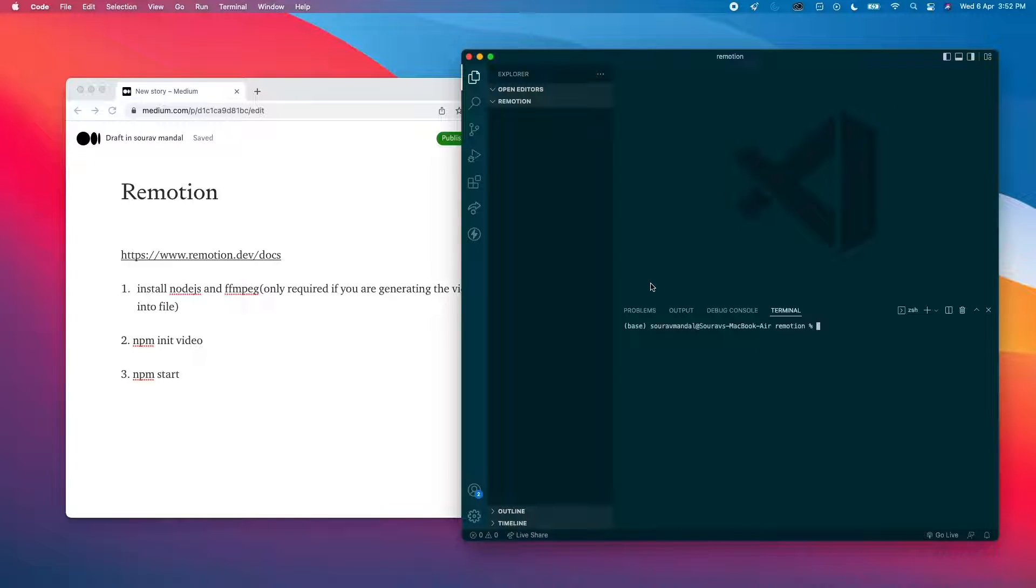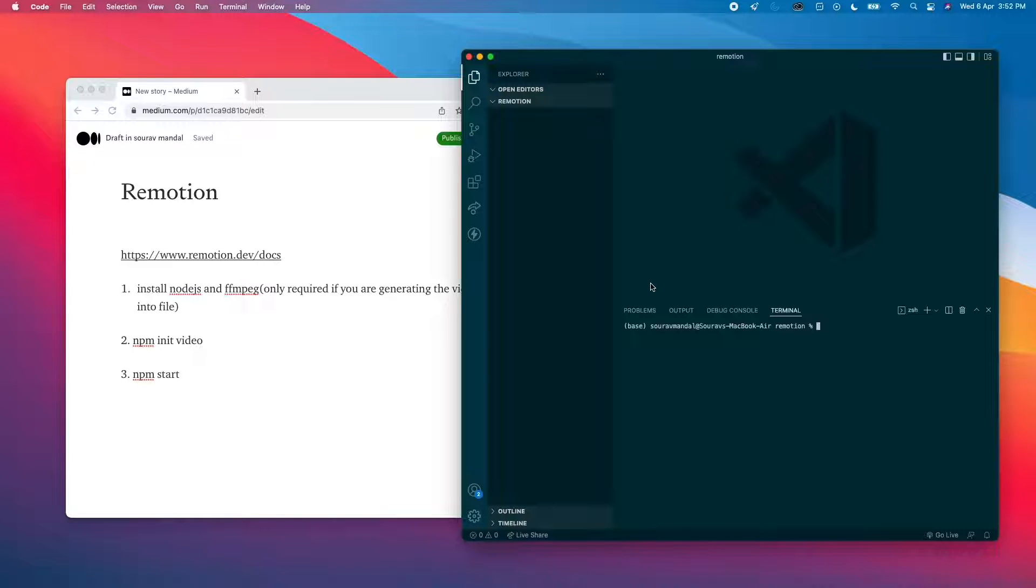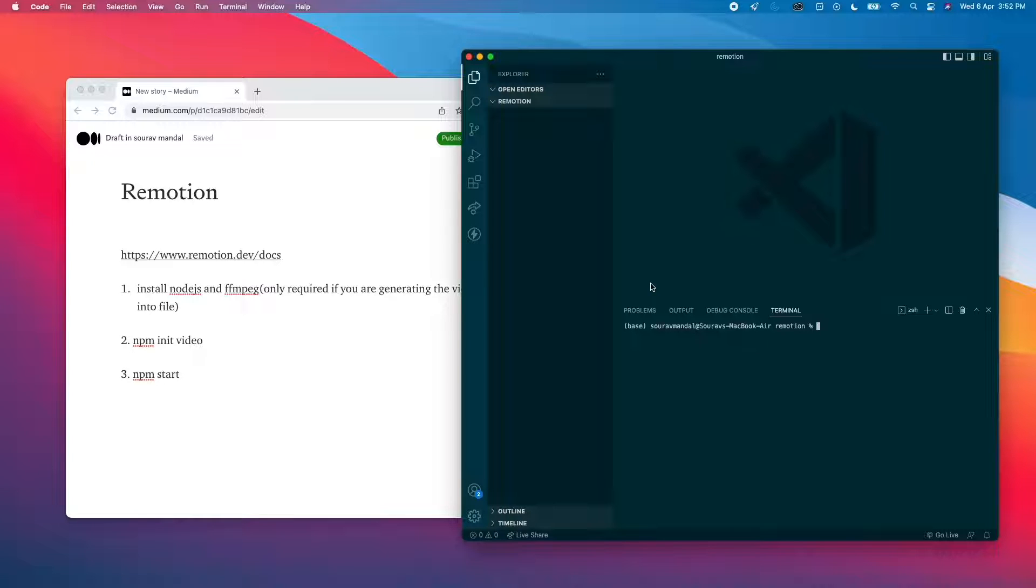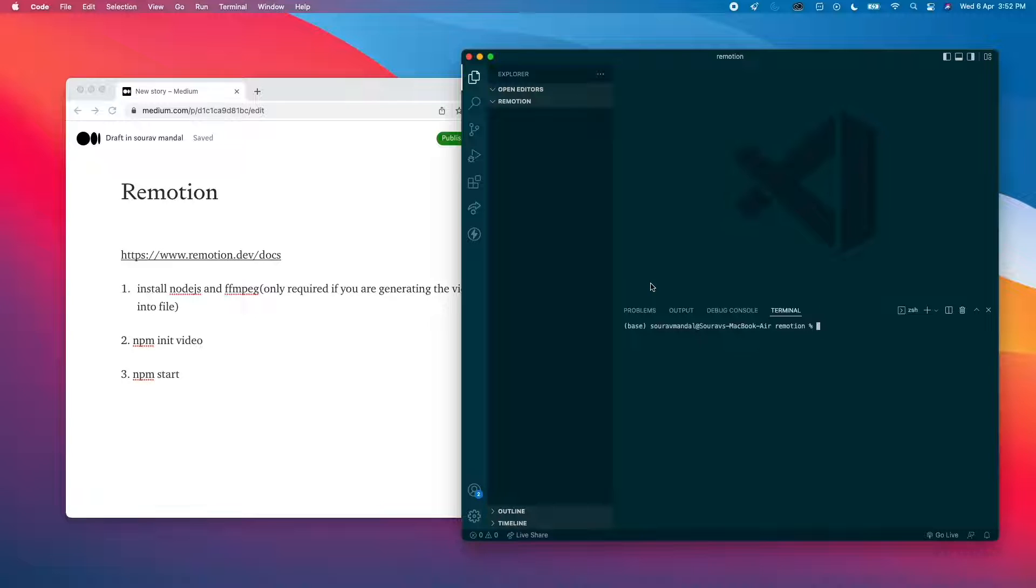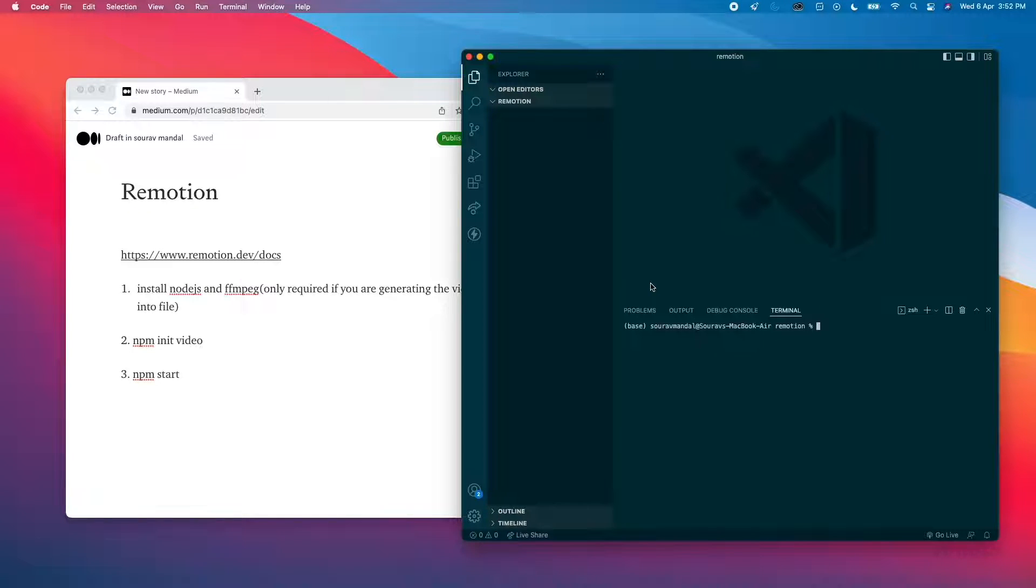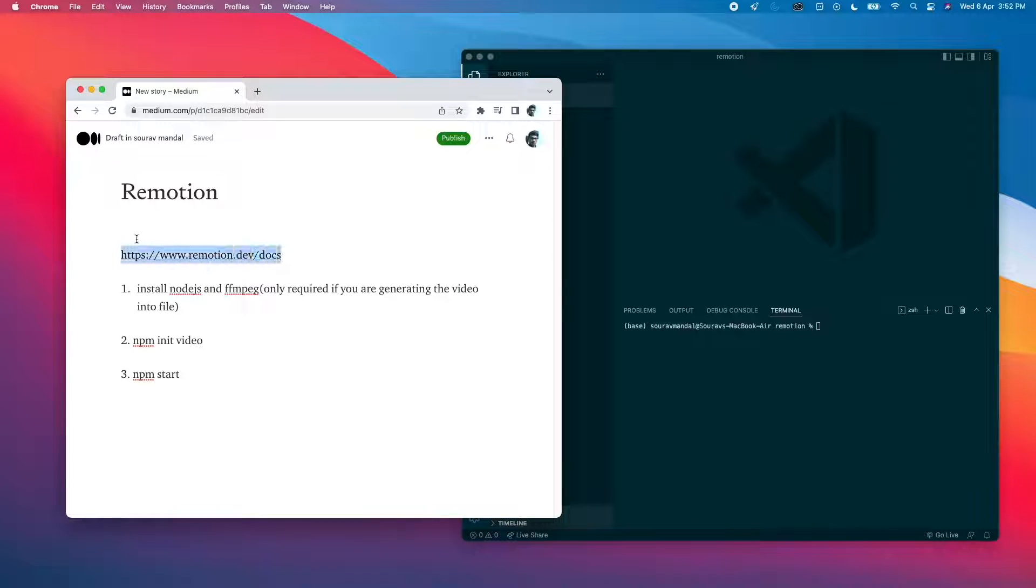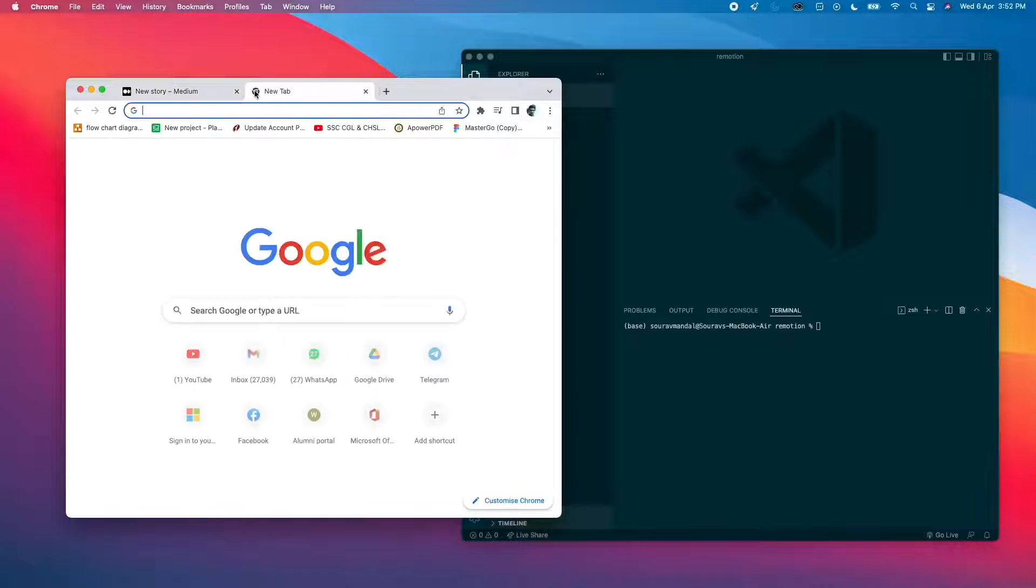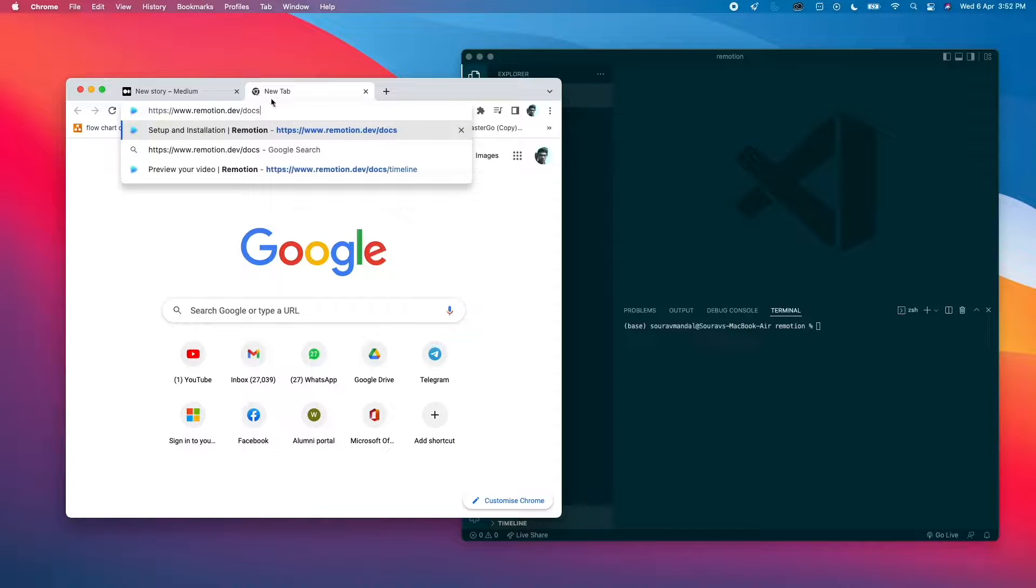Today we're going to check out something called Remotion. It is a library made in sync with React, made in JavaScript. What it does is it lets you create videos. Now not just normal videos, it enables you to make graphics and animation in your video.